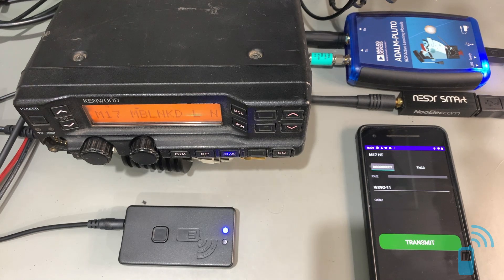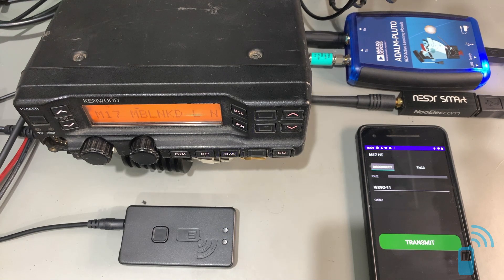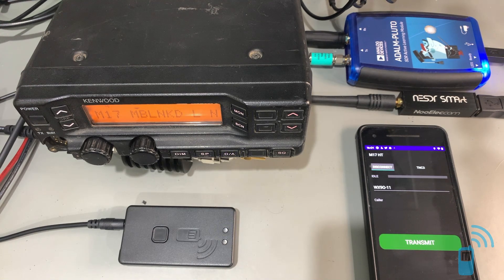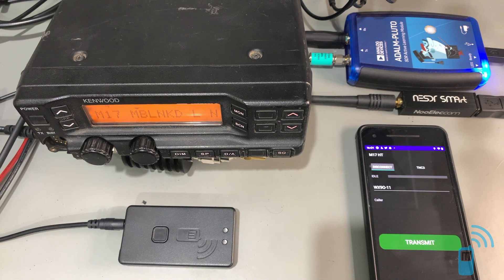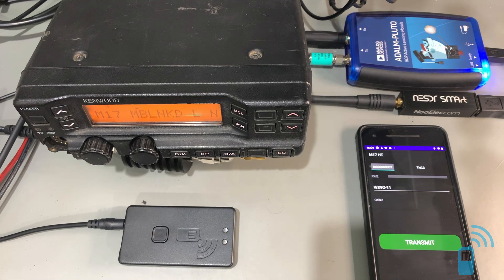So M17 is a digital voice mode designed for VHF, UHF. Well, one of the great things about M17 is we're using an open source codec, Codec 2, for the voice encoding.